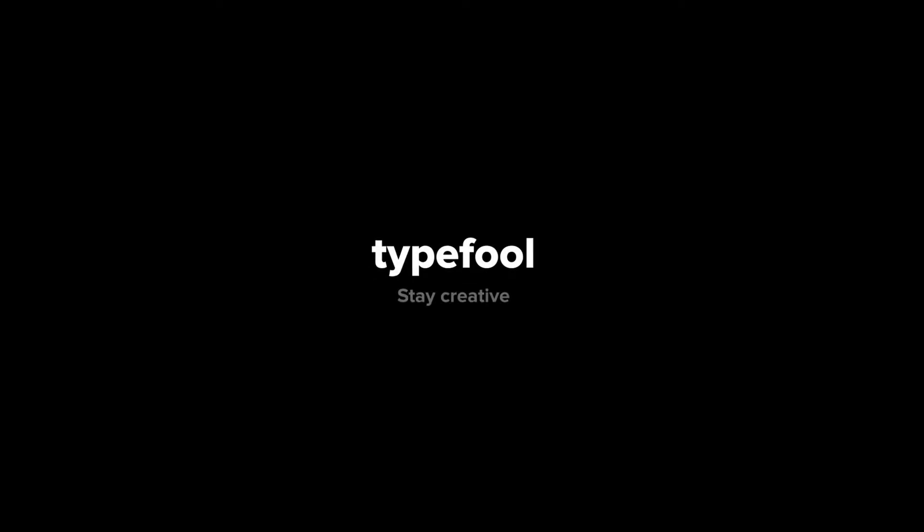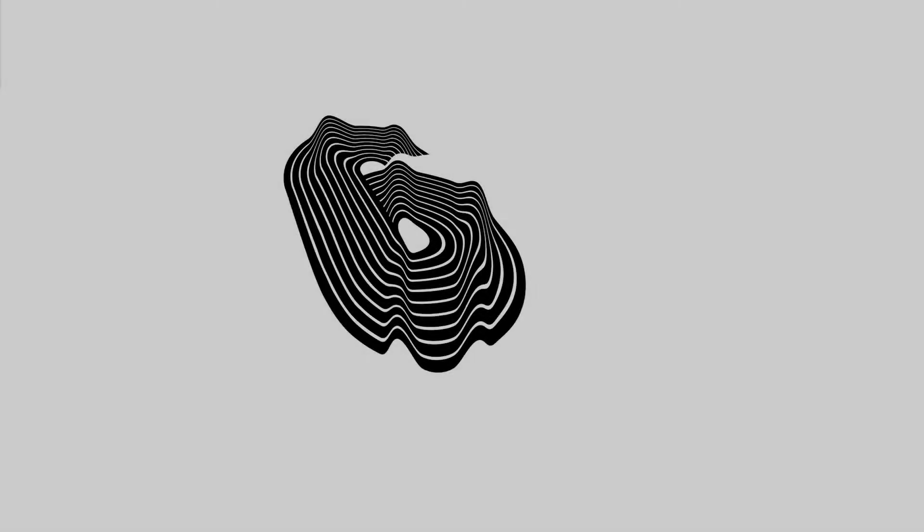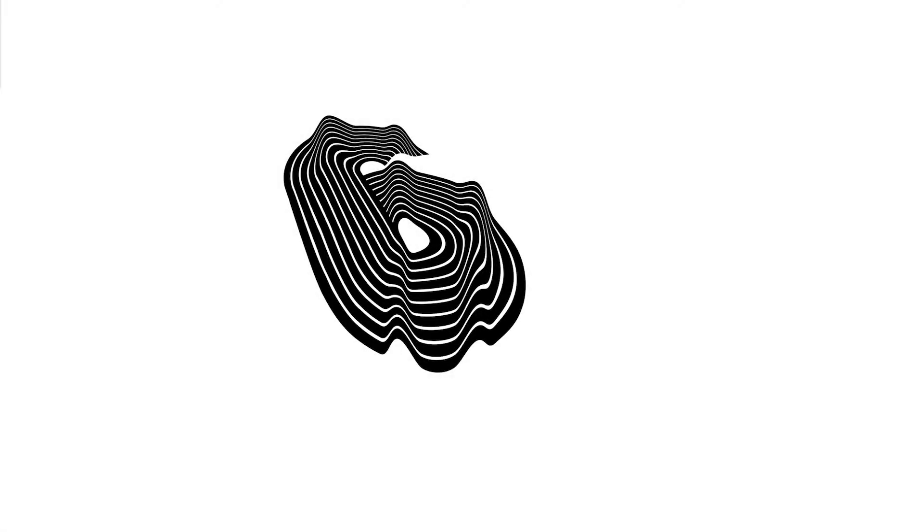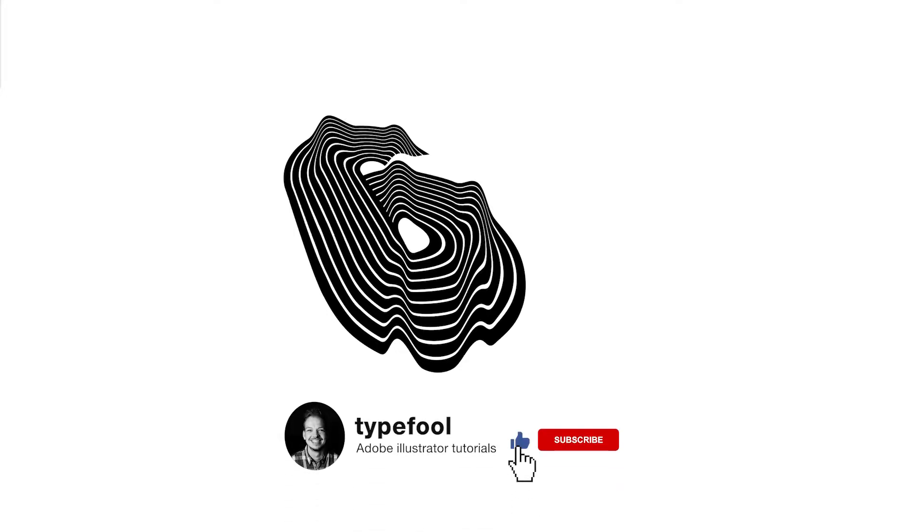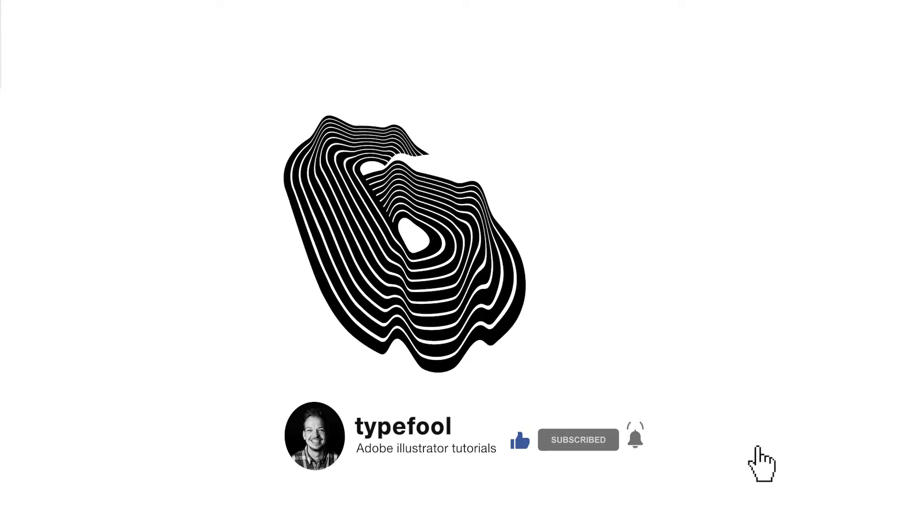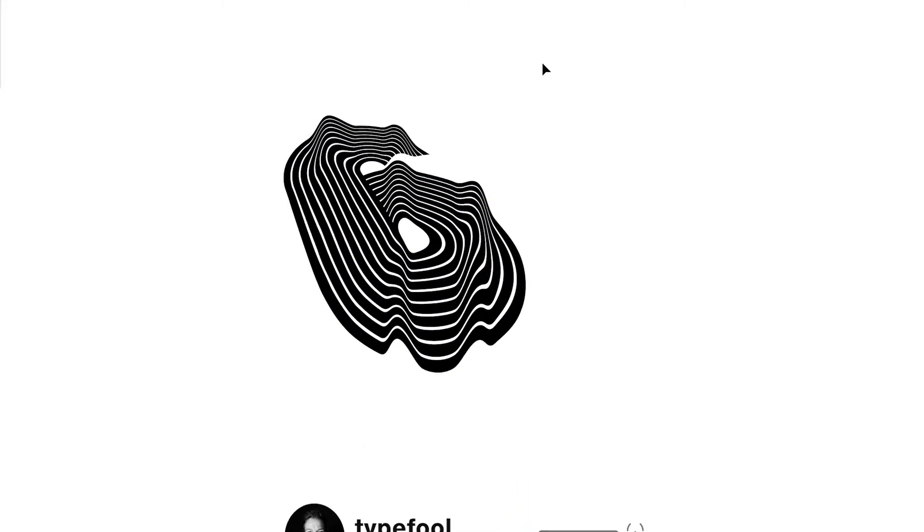Welcome back, thanks for tuning in to today's video. In today's video I'm going to show you guys how you can create this wavy, flaggy looking number six in Adobe Illustrator. Basically this number six is built with three simple steps and I'm going to show you guys how.